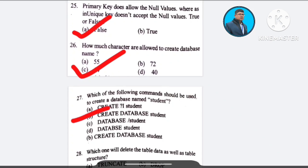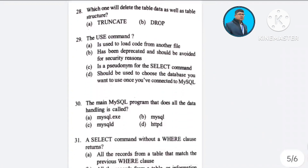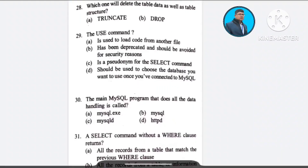Question number 28: Options include A) TRUNCATE and B) DROP — regarding table operations. Option A is TRUNCATE, option B is DROP.